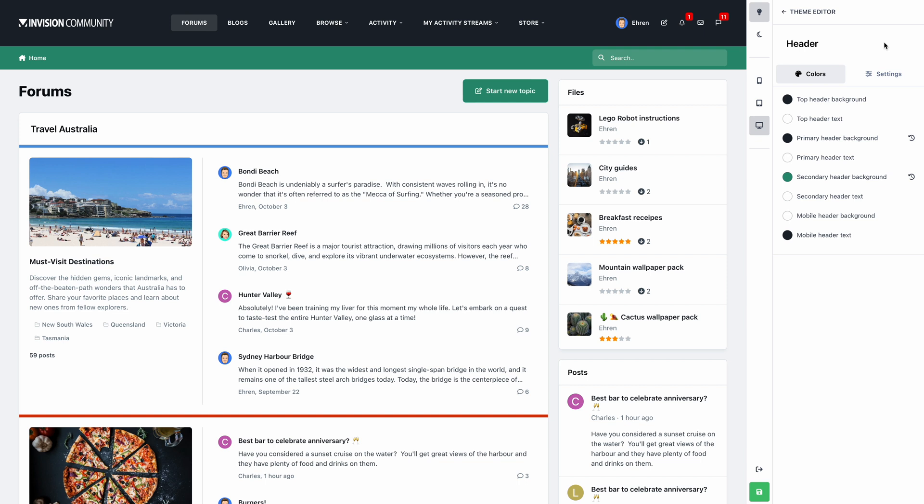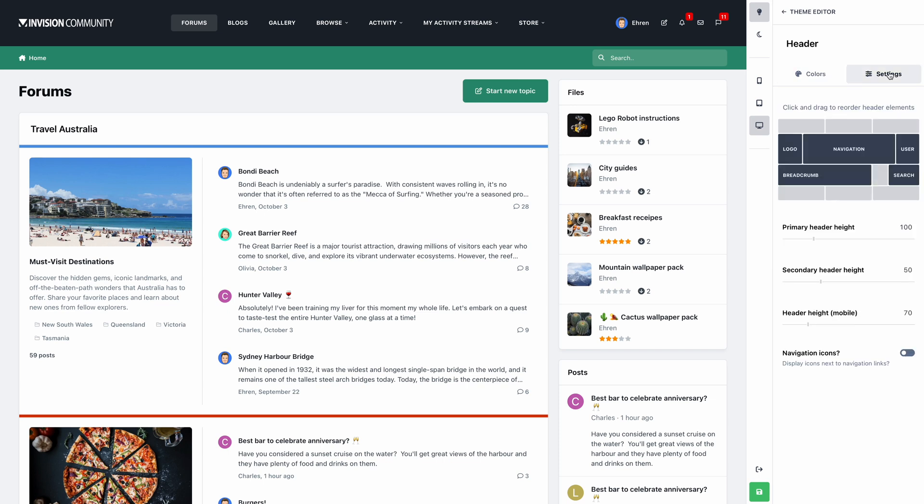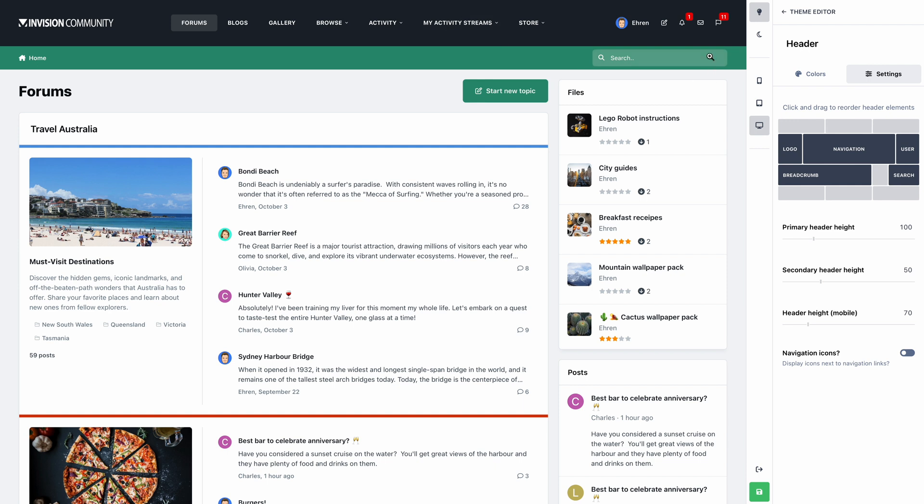Depending on the complexity, this would typically involve complex modifications to the CSS and HTML. That is a thing of the past with version 5. If we flick over to our settings tab, you'll see a brand new interface for customizing the header. These blocks represent the header elements in your theme. The logo is currently on the left, followed by the navigation in the middle, and the user panel on the right.